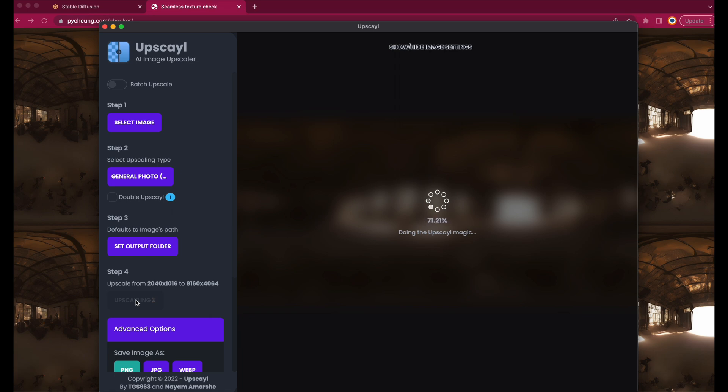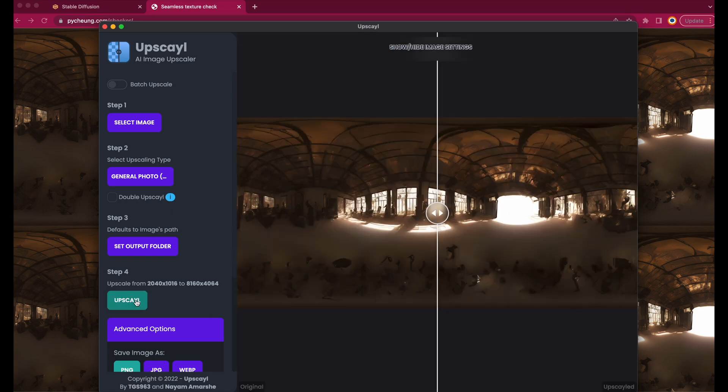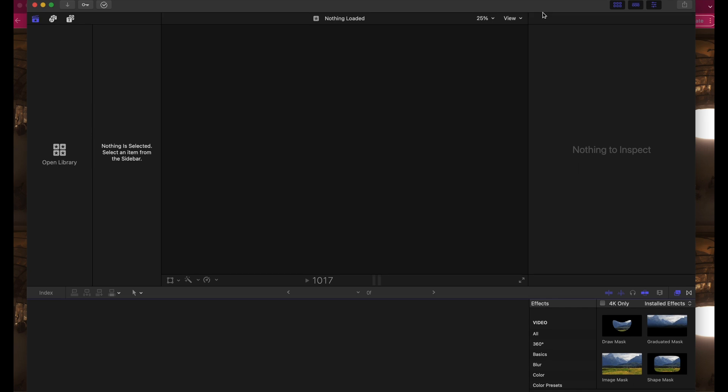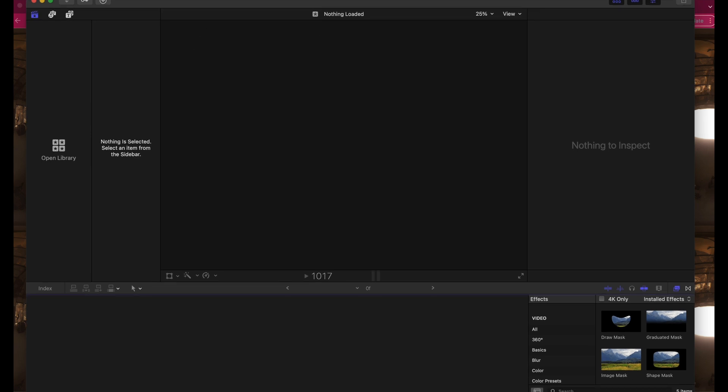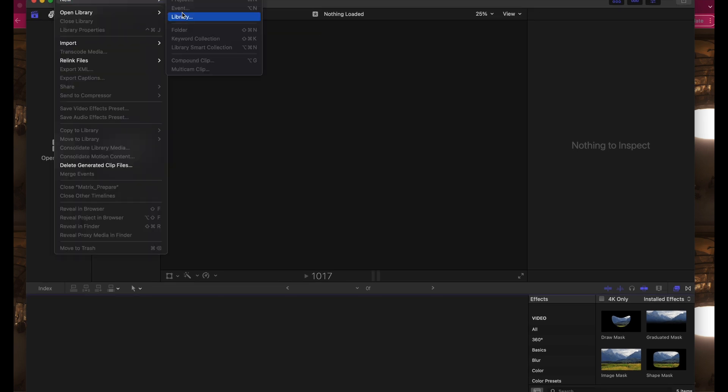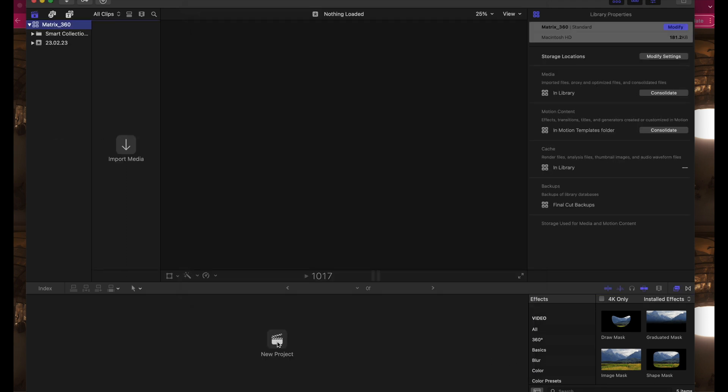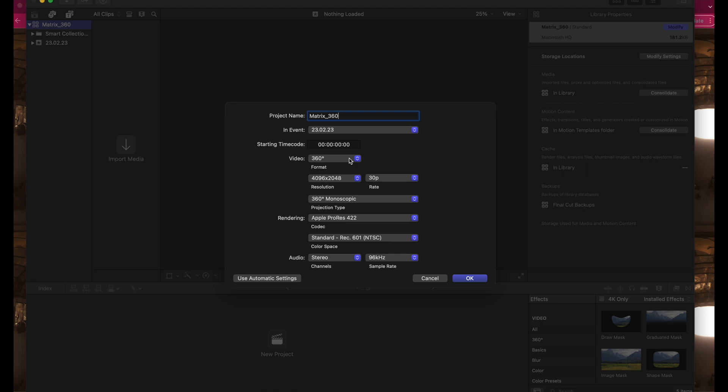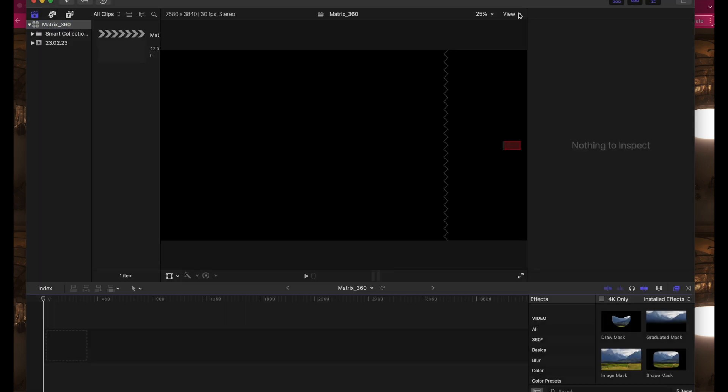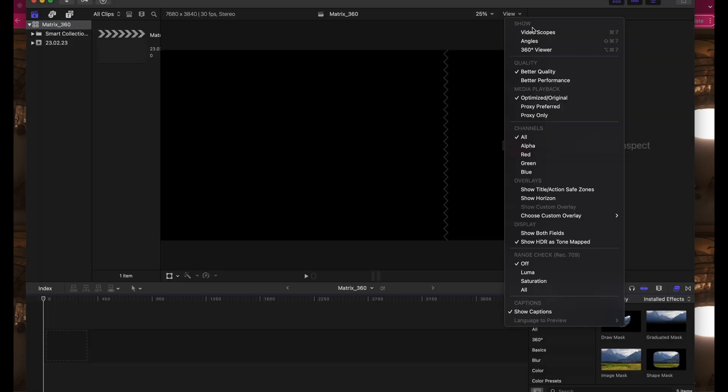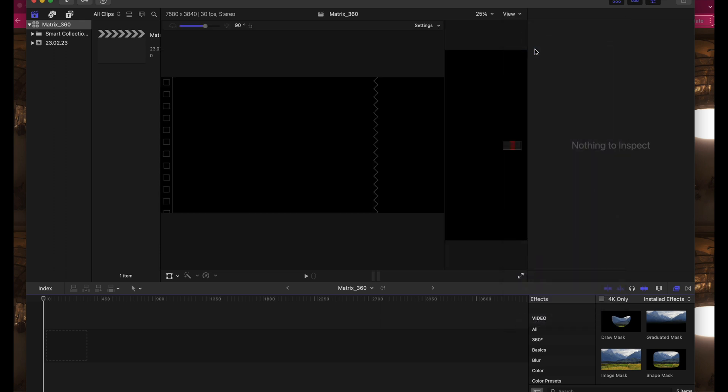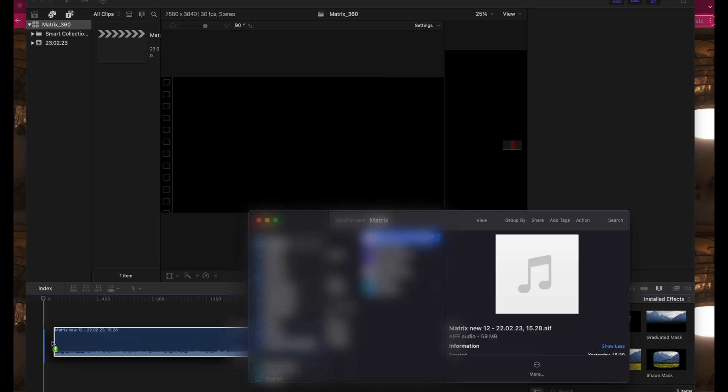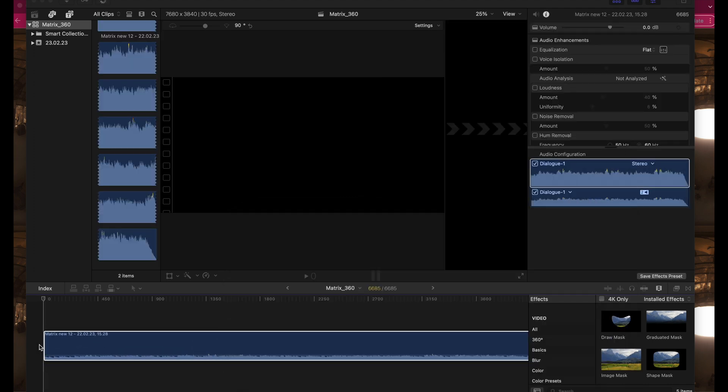Now we have our 8K 360 image and we go over to Final Cut Pro to see how it looks. Let's create a new library and name it Matrix 360 because it's about the Matrix movie. Then create a new project, set the video format to 360 and the resolution to 8K. Projection type 360 monoscopic. Next go to View and open the 360 viewer, so we can check how the image looks in 360 mode. This is going to be a music video, so I just import the audio track.